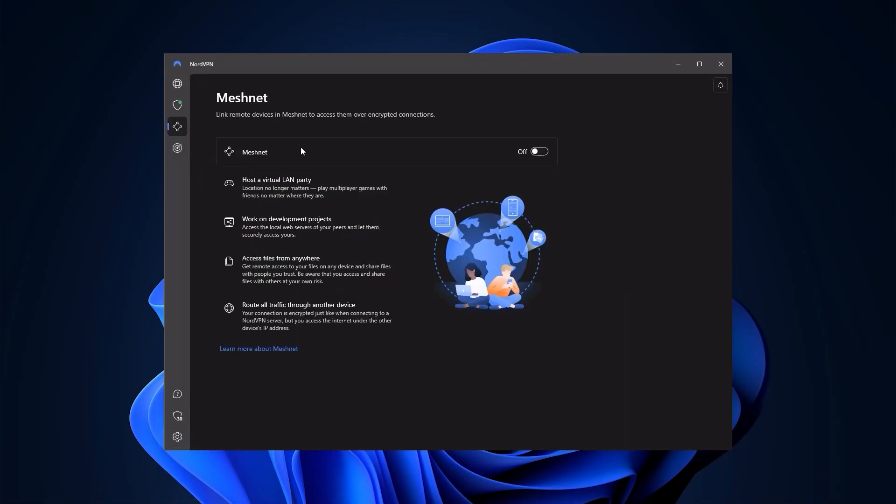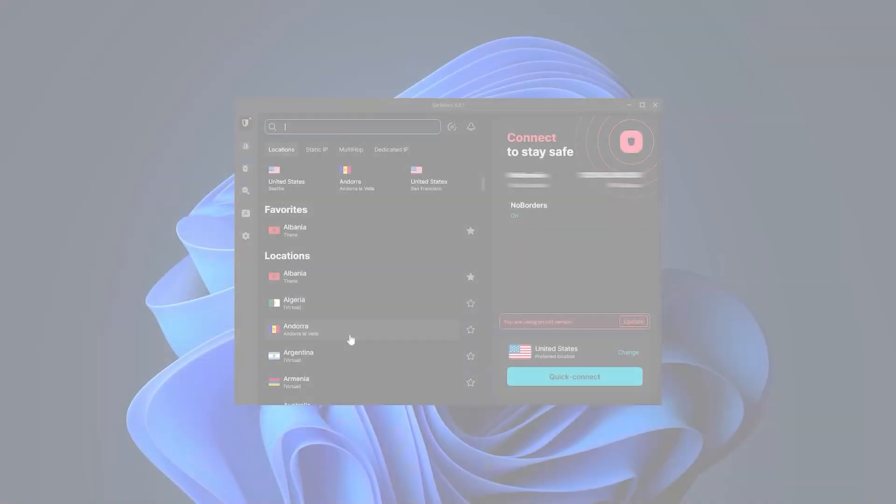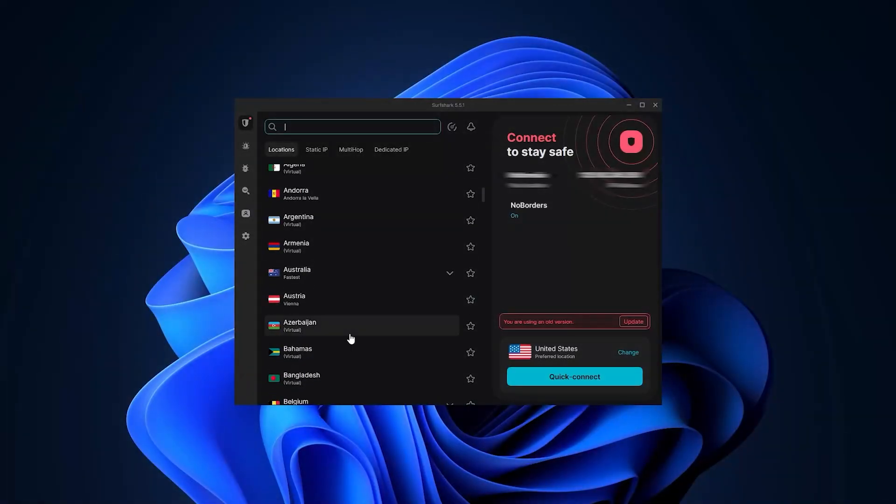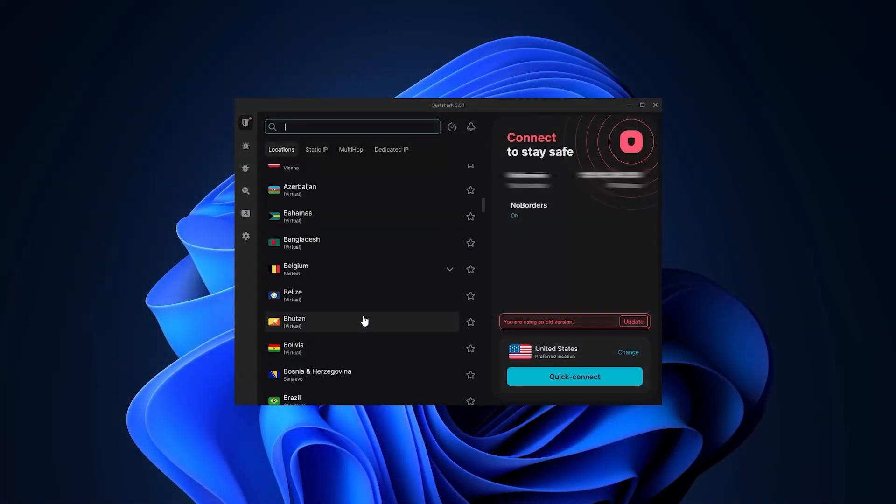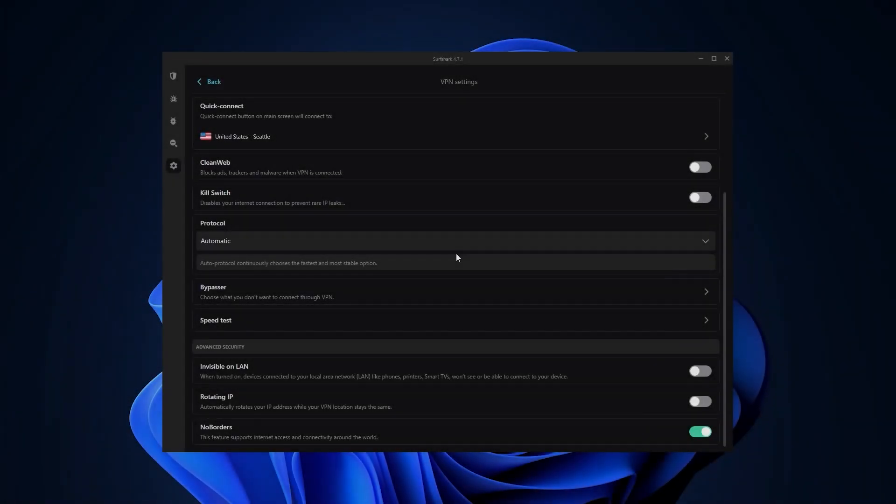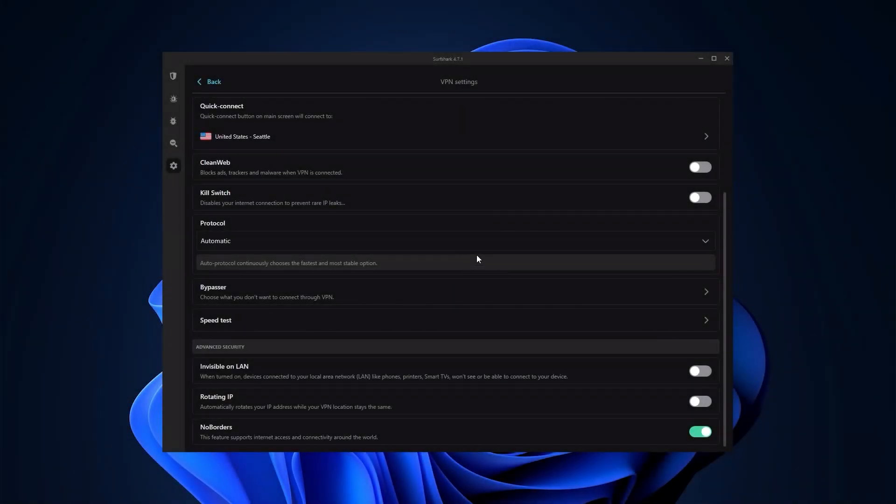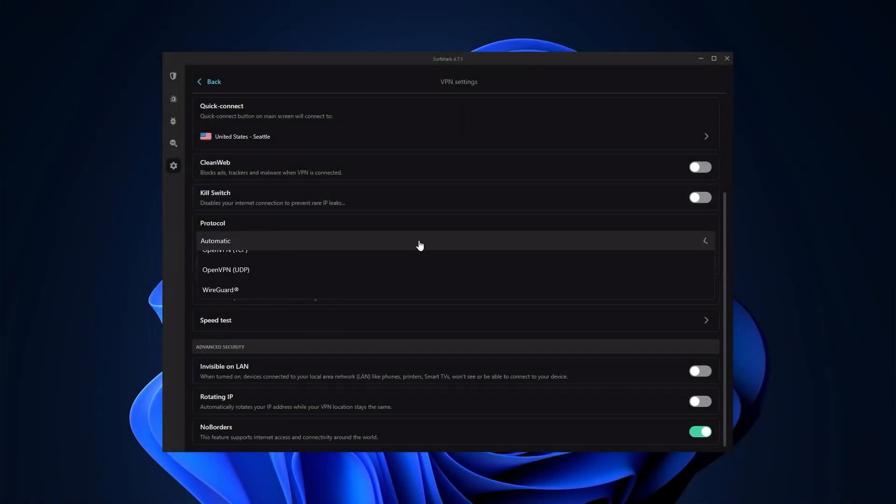And Surfshark is basically the best budget VPN that gets the job done at the cheapest possible cost without sacrificing any of the premium features that you normally get with more costly VPNs.